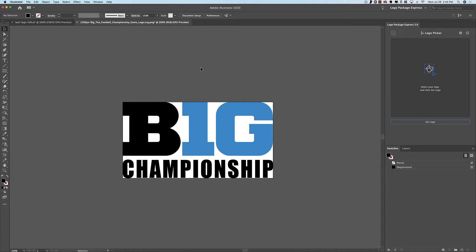So what do I mean by overlapping components? Well, this Big Ten Championship logo says big, but it also has the mark 10 inside of it.